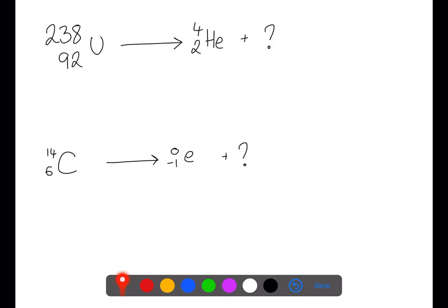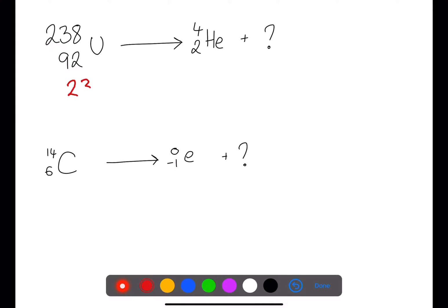Let's have a look at an example first. To do these examples, what we're looking for is for the mass number on the left-hand side to equal the total mass on the right-hand side, and for the atomic numbers on the left-hand side to equal the total atomic numbers on the right-hand side. In this case we're trying to find the missing particle. The mass number on the left-hand side is 238, and this needs to equal 4 plus whatever the mass of the missing particle is. Therefore the missing particle must have a mass of 234.